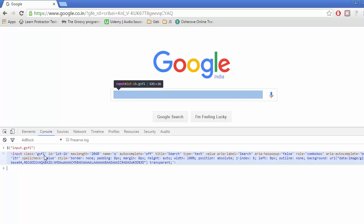Whenever we hover on this, we are able to see a highlight coming for that Google search text box. It means we have correctly written the jQuery selector.